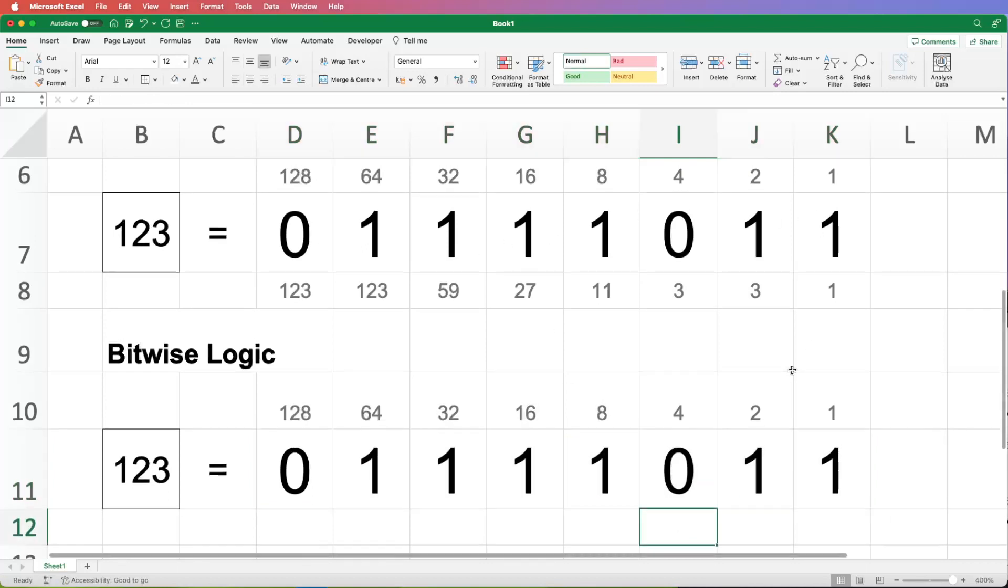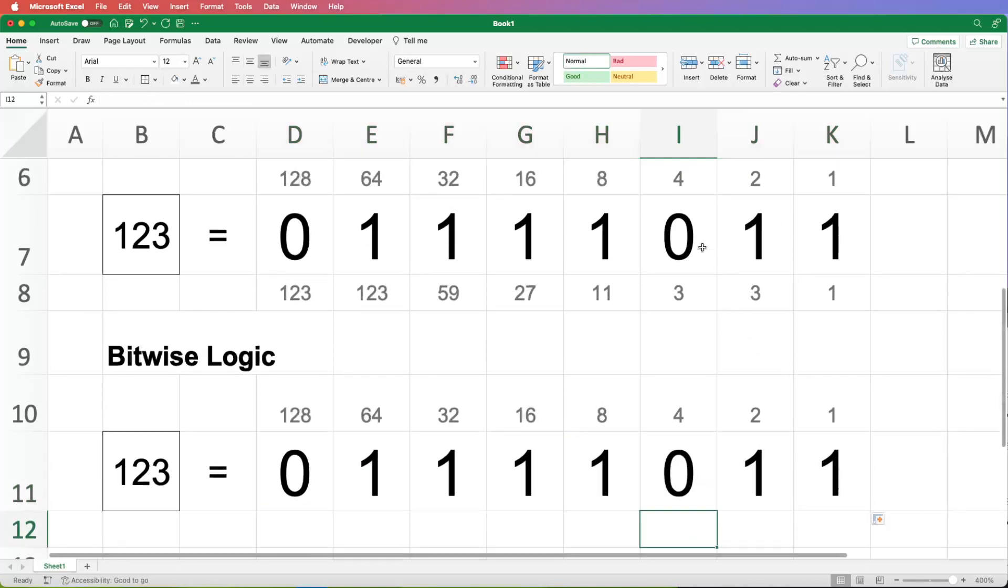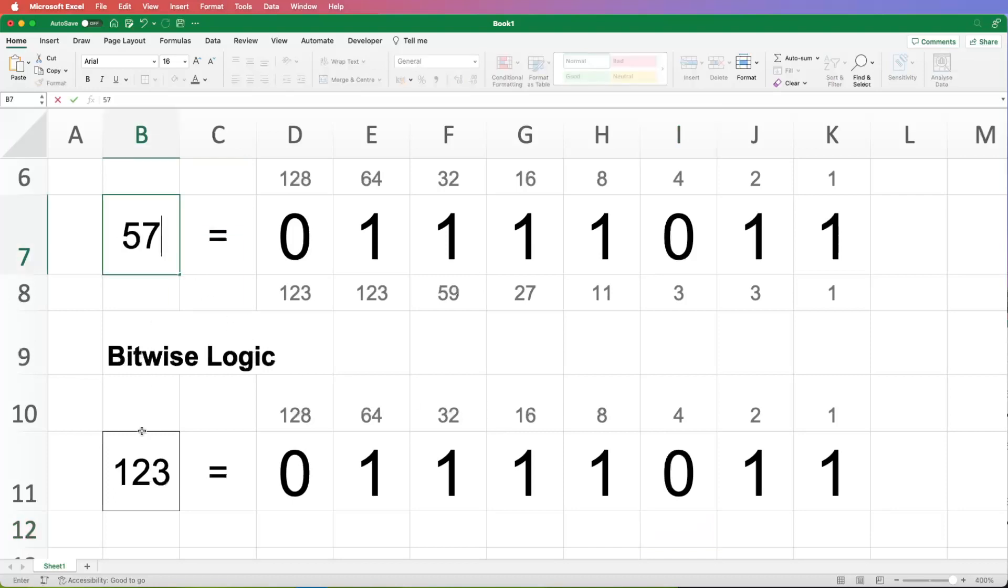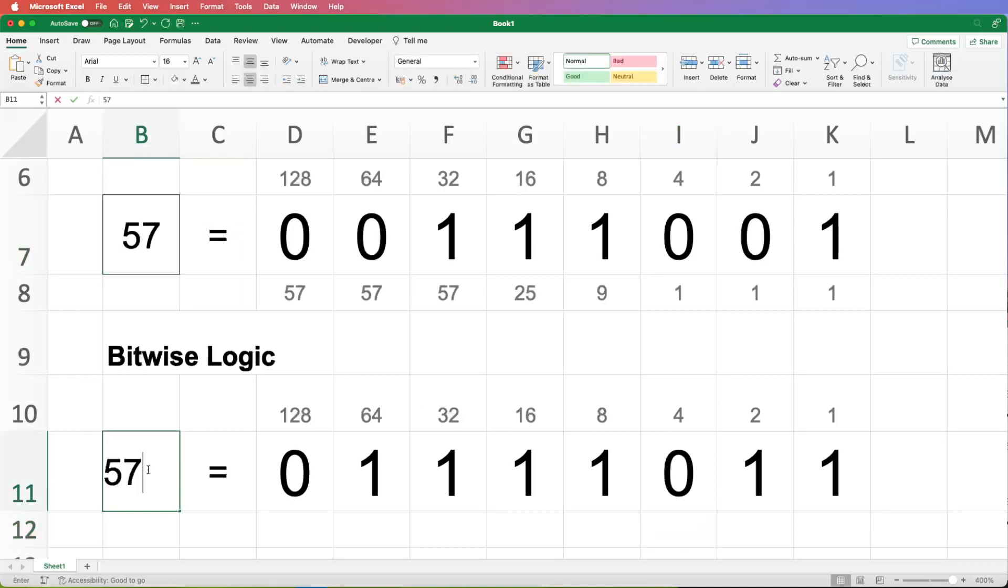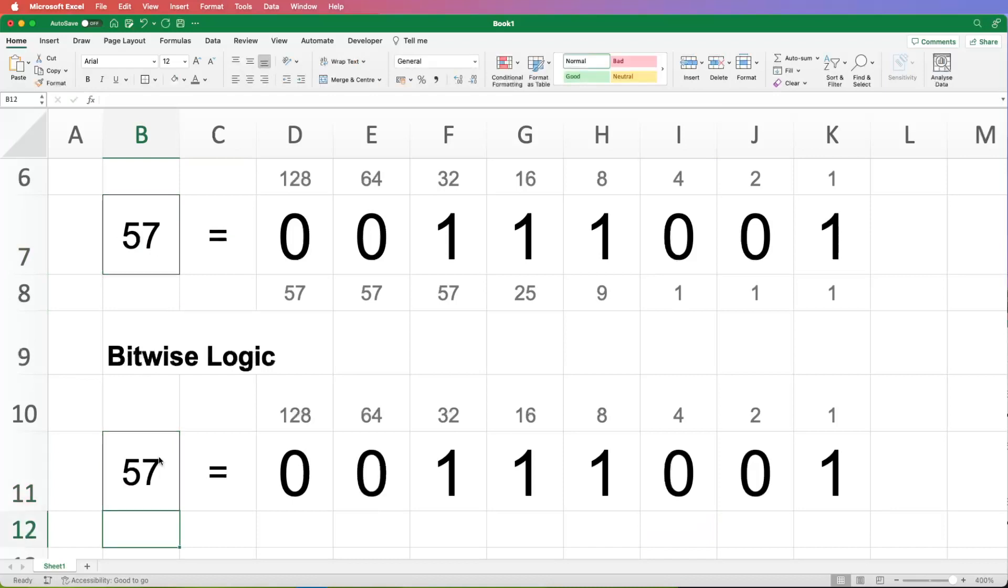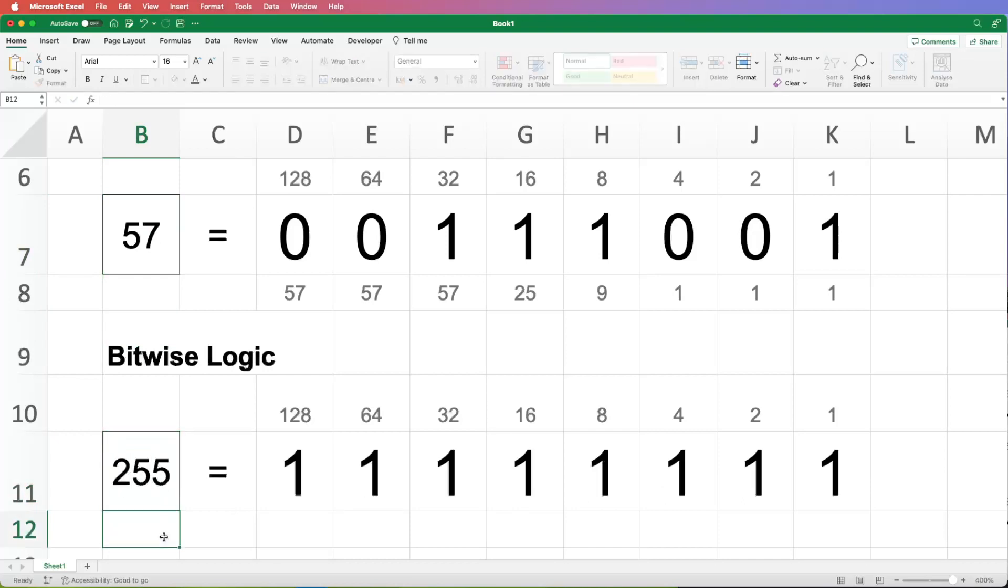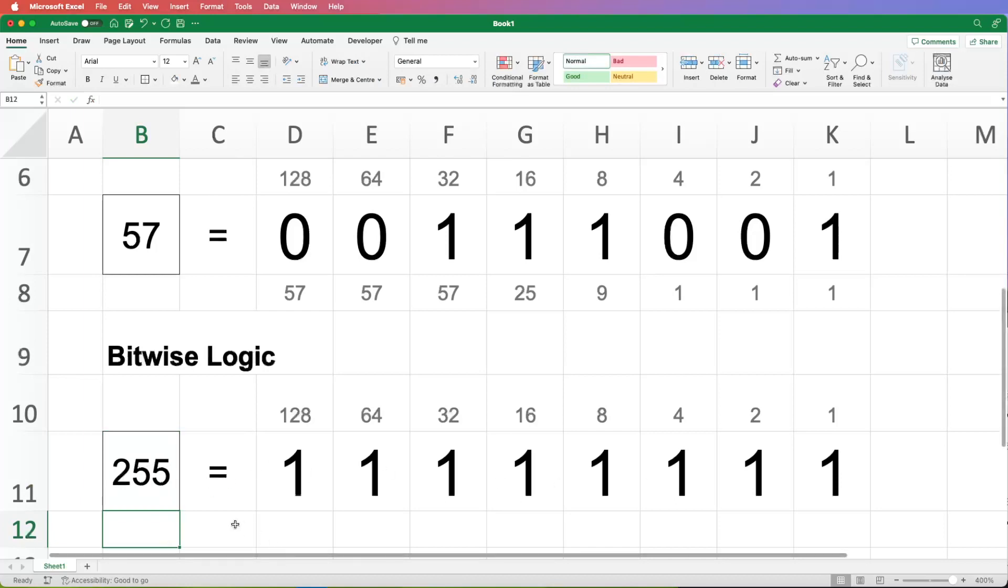So another check, I suppose this is almost kind of a verification, isn't it, is are those two things the same? So we could put another number. So if we put in 57 and 57, we could check they give the same answer. Yes, they do. And again, we could try the extremes. So does 0 give a 0 answer? Yes, it does. Does 255 give all 1s? Yes, it does.